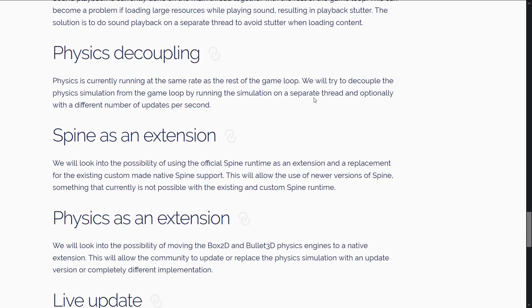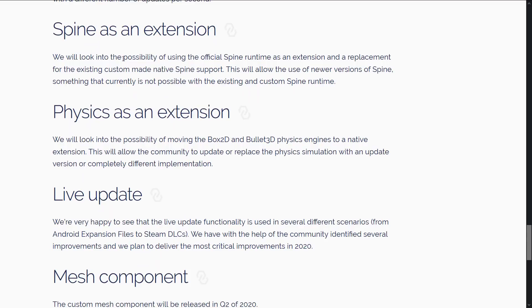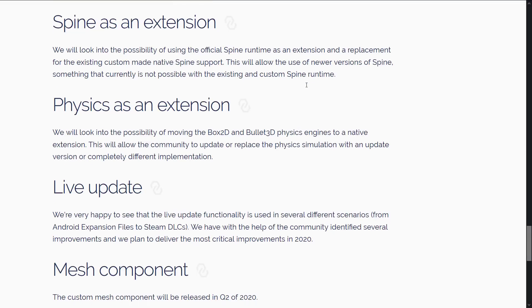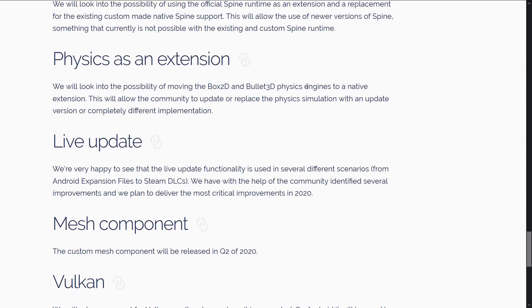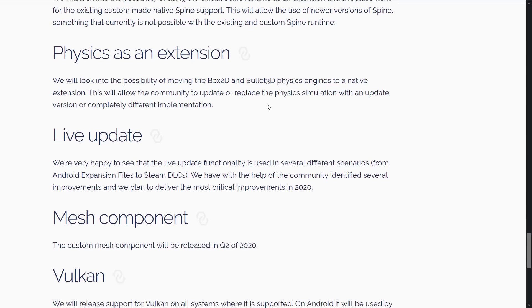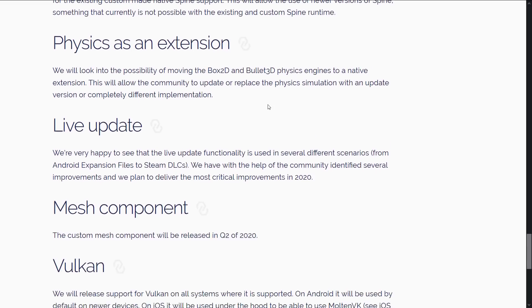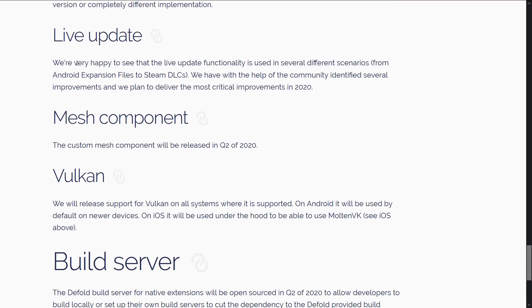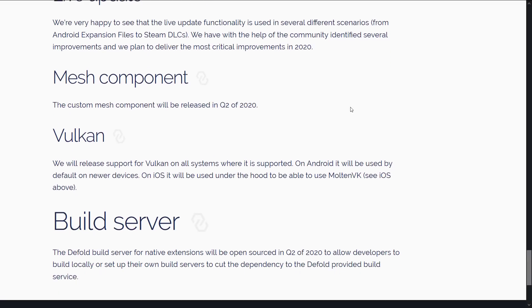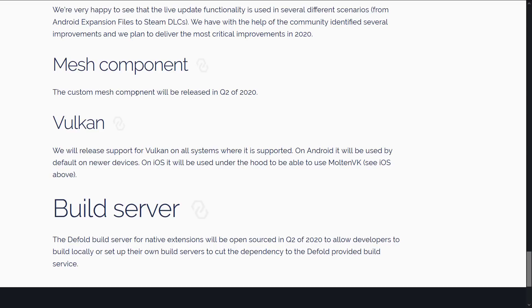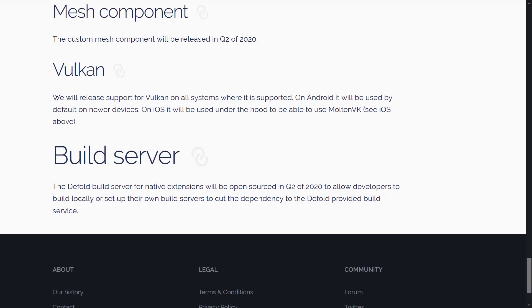From an engine side of things, some things they're looking at such as sound threading. Physics decoupling. This is kind of one of the negatives right now is the physics Hertz rate or the rate that the physics is running at is the same as the game loop. They want to make it separately so you could potentially do your physics simulation at 60 while running your game at 30 or vice versa. Spine is an extension. The current one is a native spine support. They're going to move that out into an extension. Physics, same thing. So I'm going to move box 2D and bullet 3D out from native and into extensions. Live update. Mesh component. The custom mesh component will be released in Q2 of 2020. And as mentioned earlier, they worked on Vulkan on Android. It will be used by default on newer device and on iOS is going to ultimately be using Molten VK.